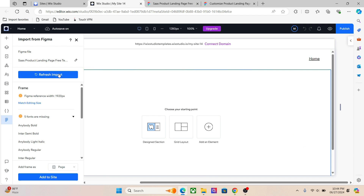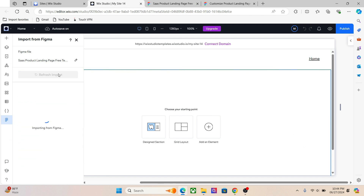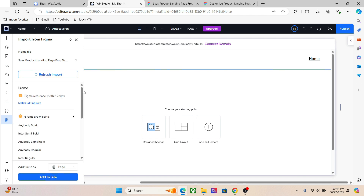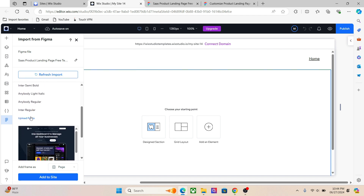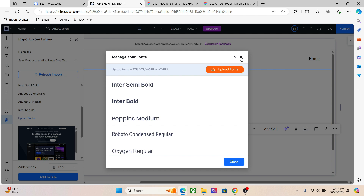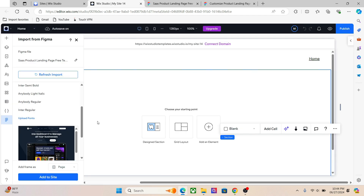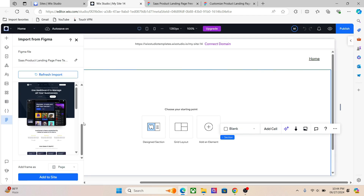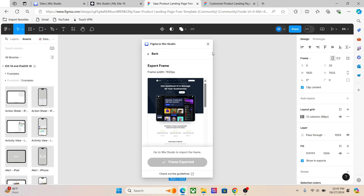Go to your Wix Studio website and you have the elements of the design right here. If you see any fonts missing from your editor, you can upload them here — you can get most of the fonts from Google Fonts. Once you are done with that, you can start the import. You have three options: Page, Section, and Container. In this case we will choose Page because we have a full page design.